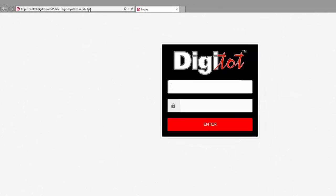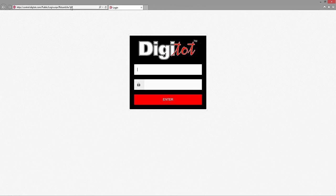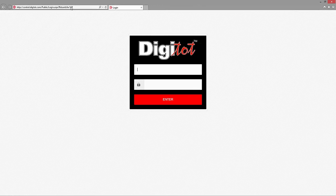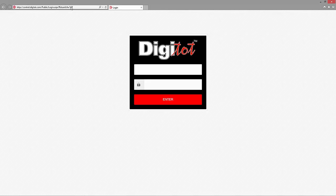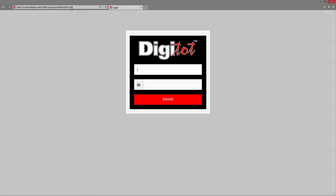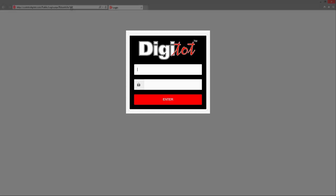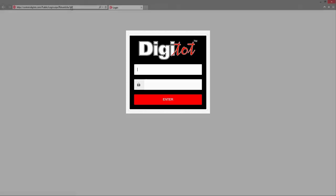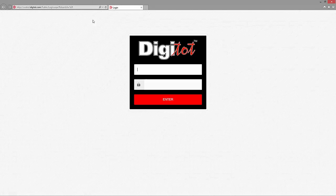To start, open your favorite browser and go to control.digitot.com. In order to keep your data safe, only authorized users can access the app, and these users can only see the data that belongs to the venues that you are linked to. To enforce these rules, you will firstly be presented with a login screen where you need to enter a valid username and password.